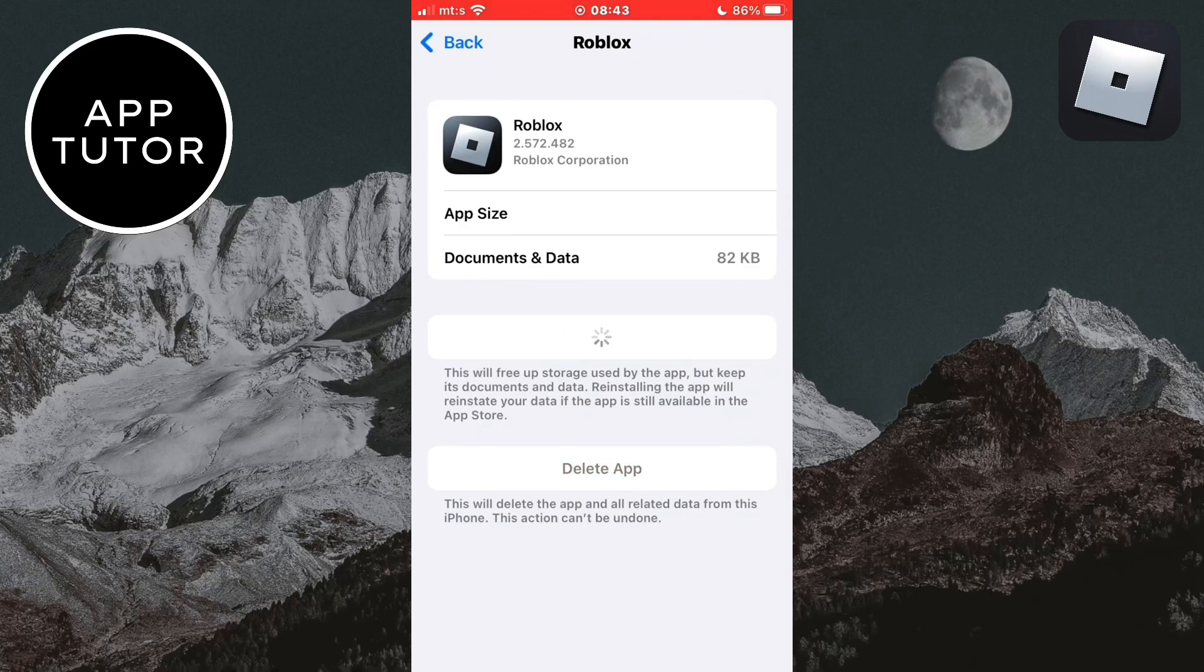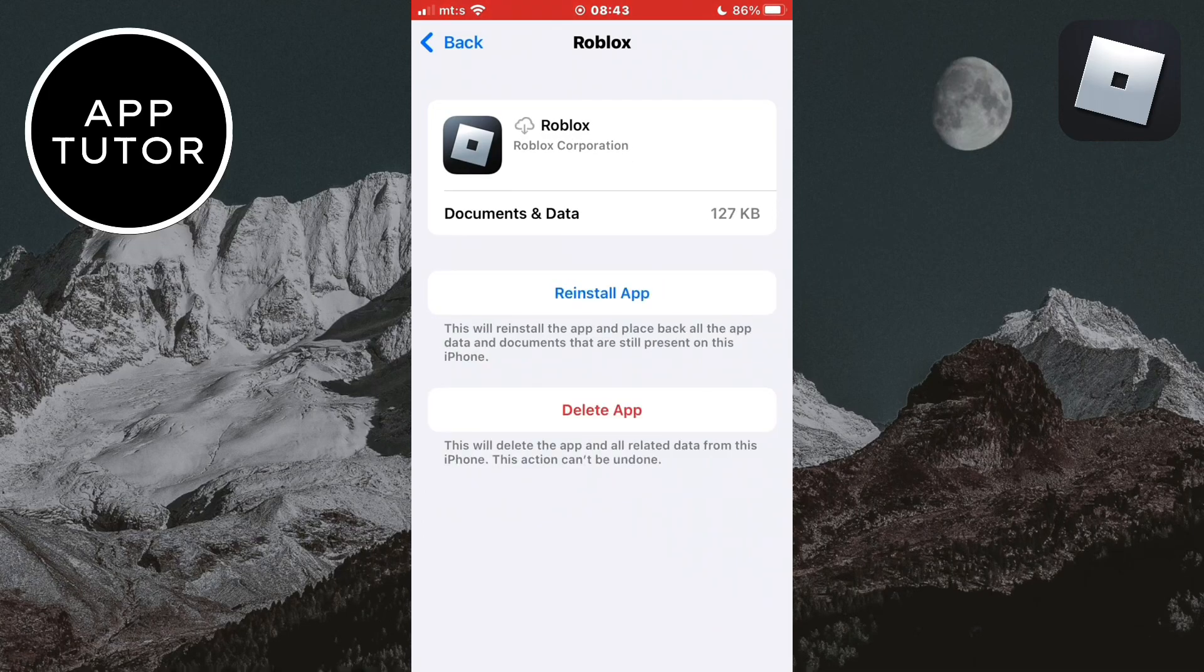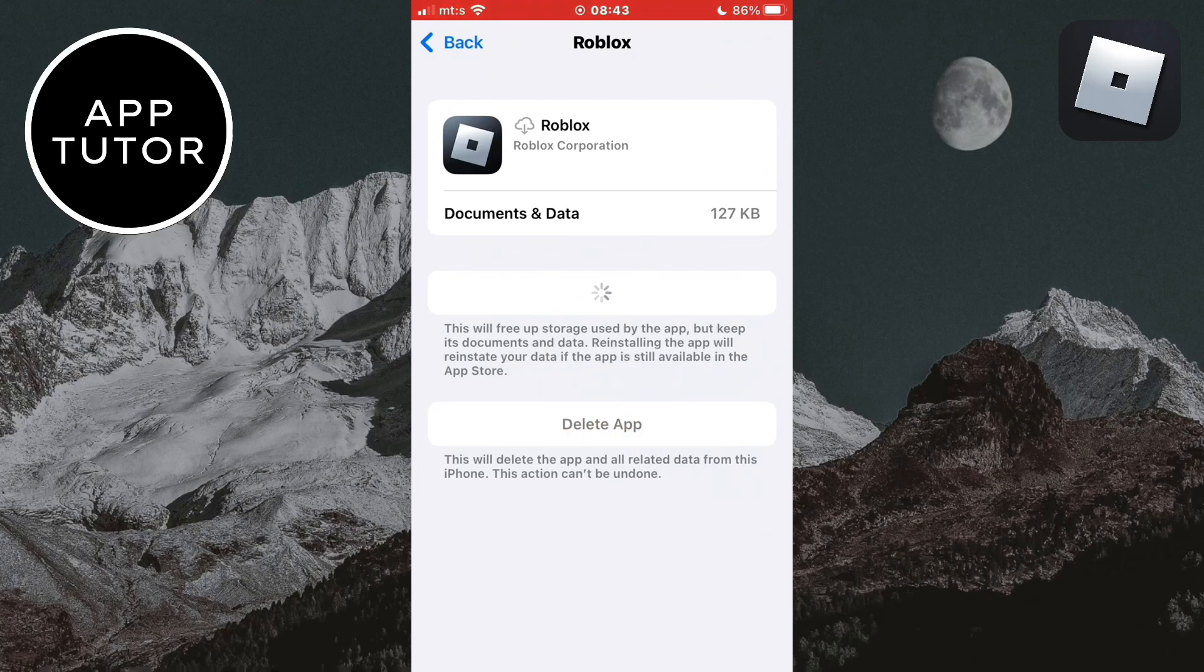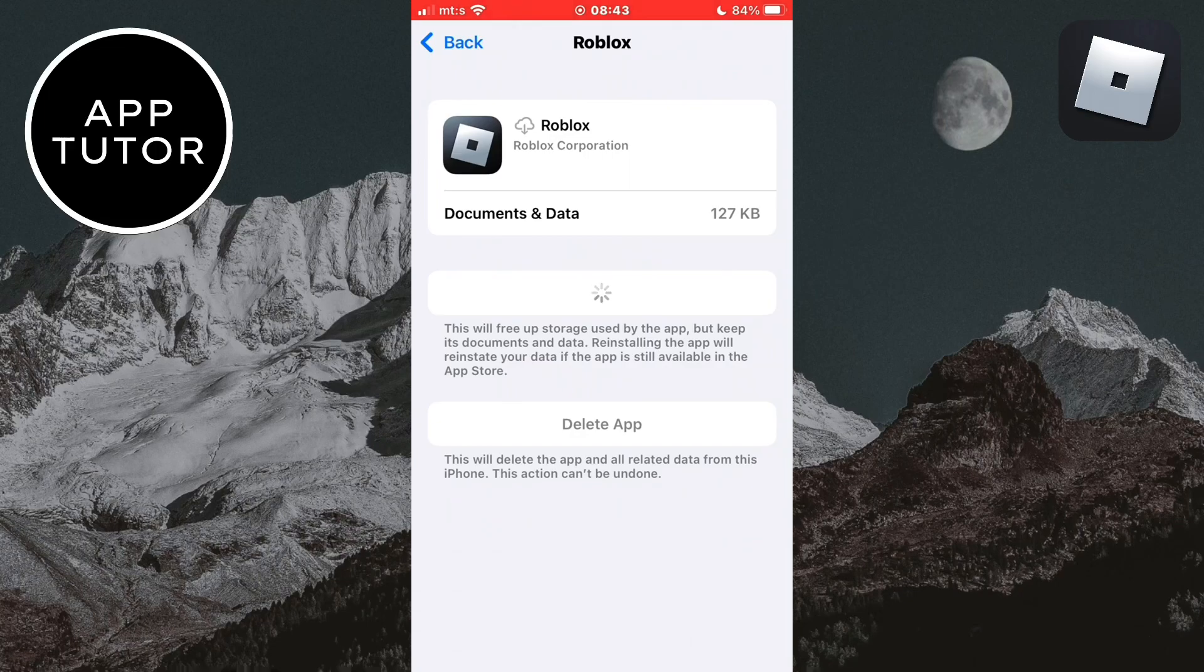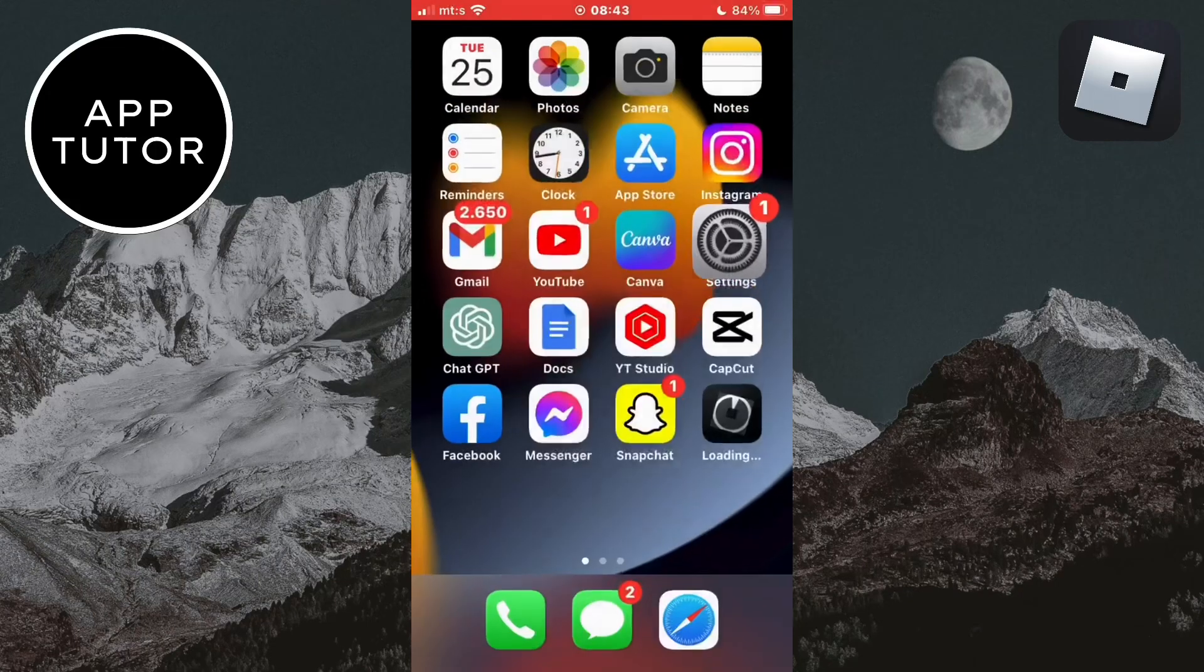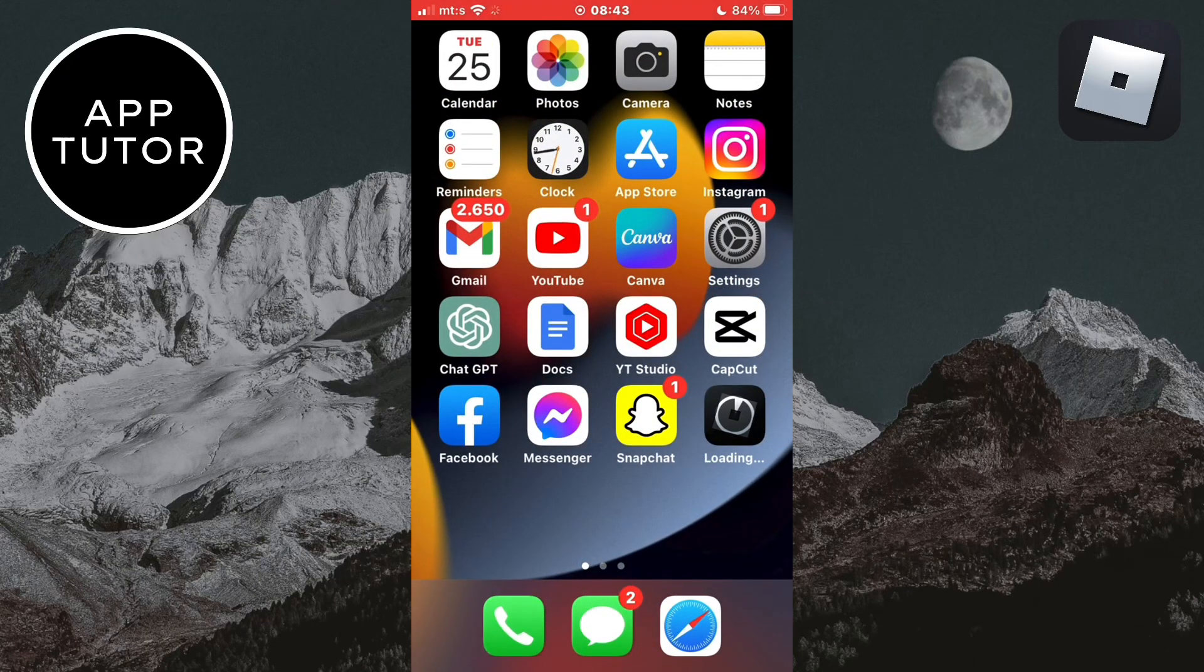What this will do is it will give the app a fresh new install and it will clear the cache and all unnecessary data that your app may have. All of that data and cache may be the reason why your app was crashing in the first place so give it a reinstall and offload it.